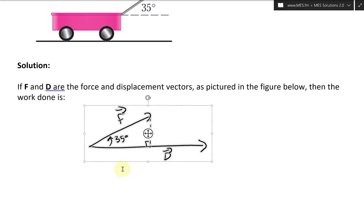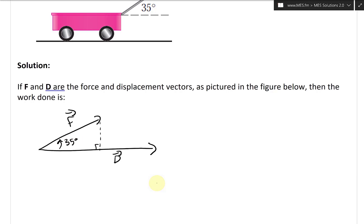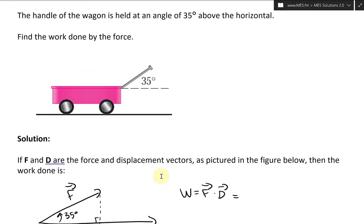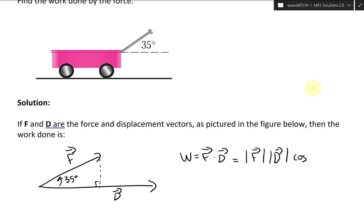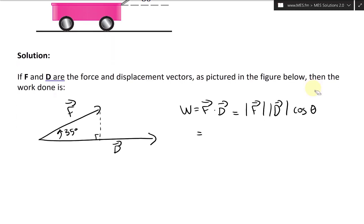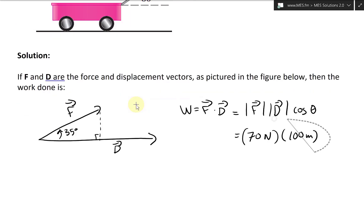The projection of F onto D makes a right angle. The work equals the dot product F · D. Since we know the magnitudes and the angle, this becomes W = |F| × |D| × cos θ = 70 Newtons × 100 meters × cos 35°.